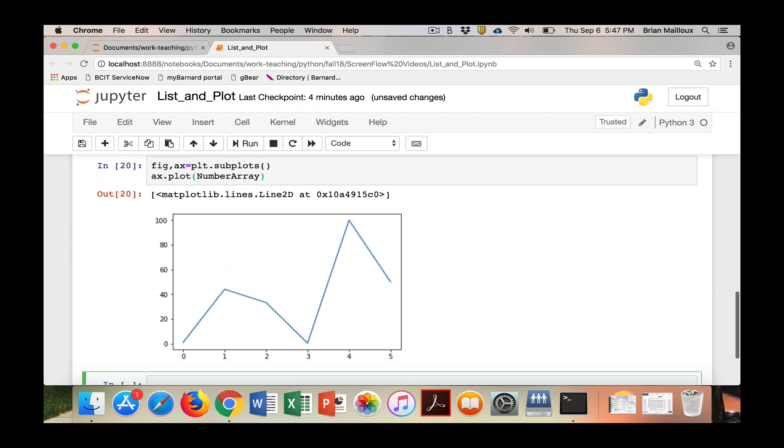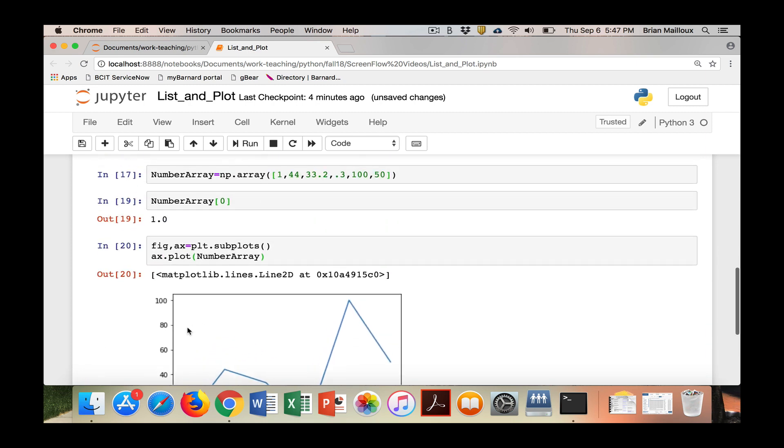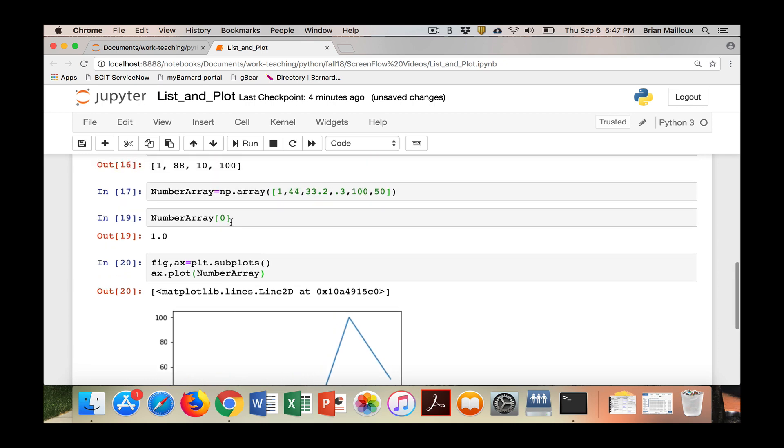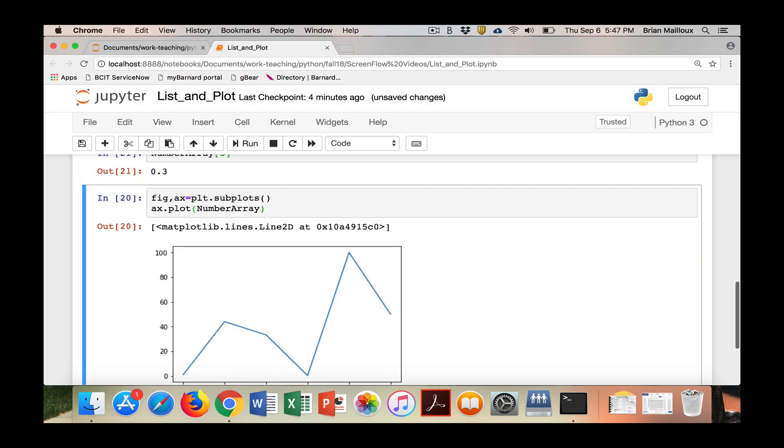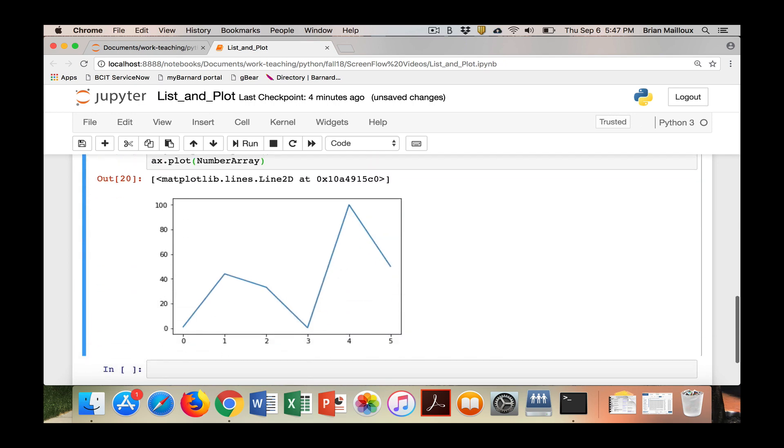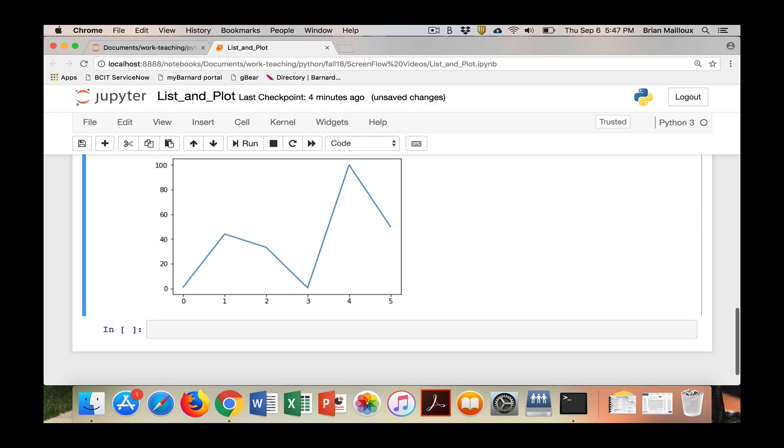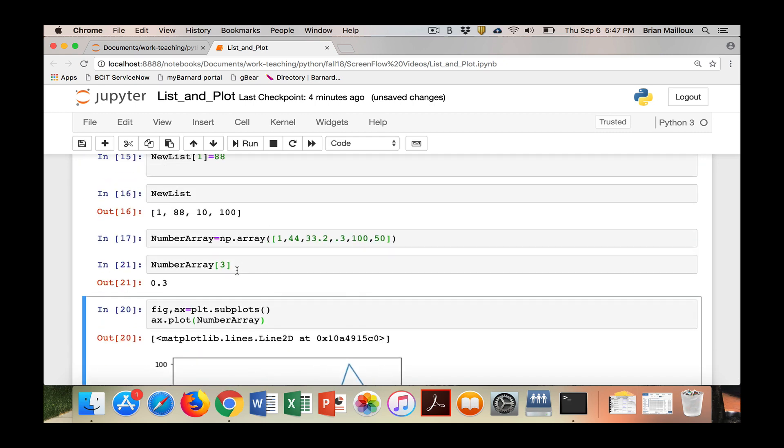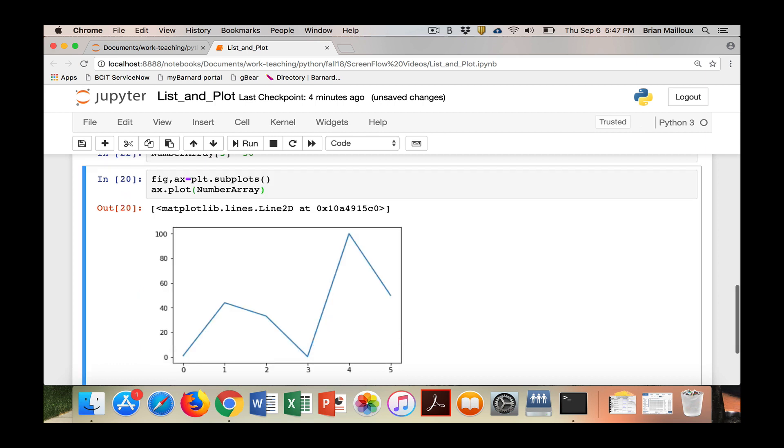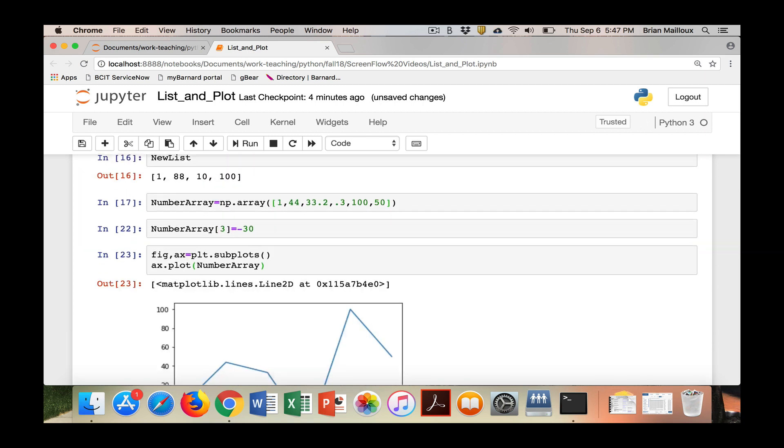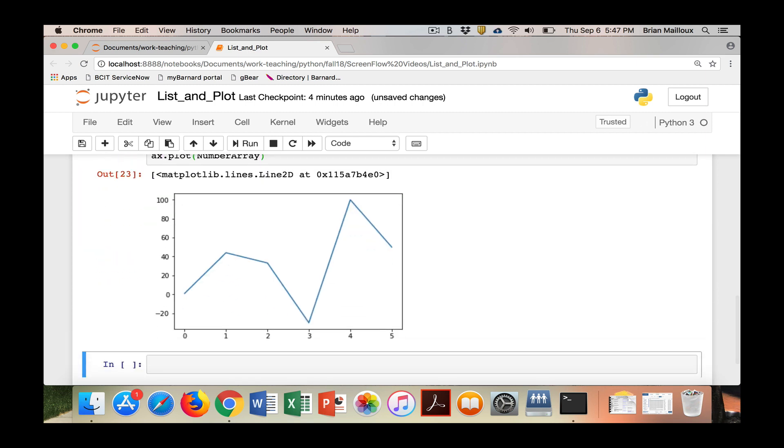The nice thing is, say we want to change it. Let's look at item number three. It's 0.3, but imagine it was a different number. Say it's now actually equals minus 30. So I just reset it. We can now come back, we'll remake our plot, and look, it replotted it for us.